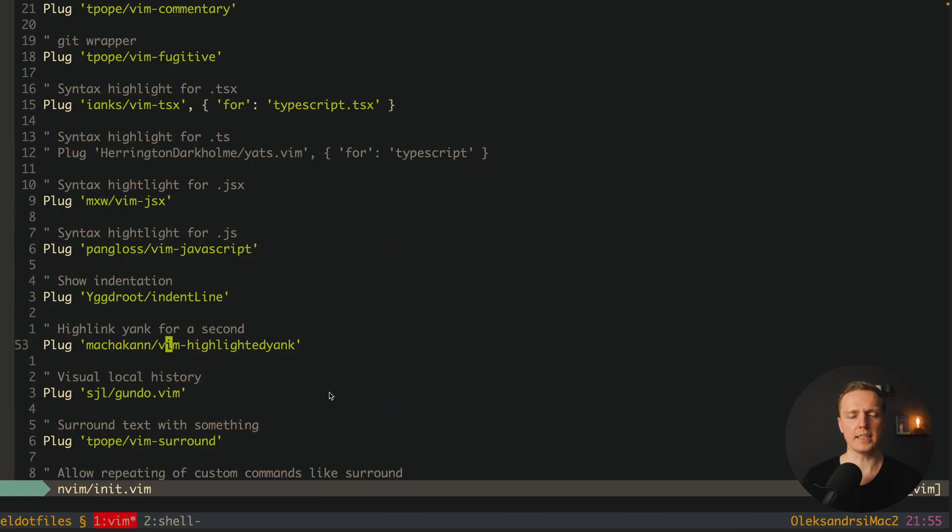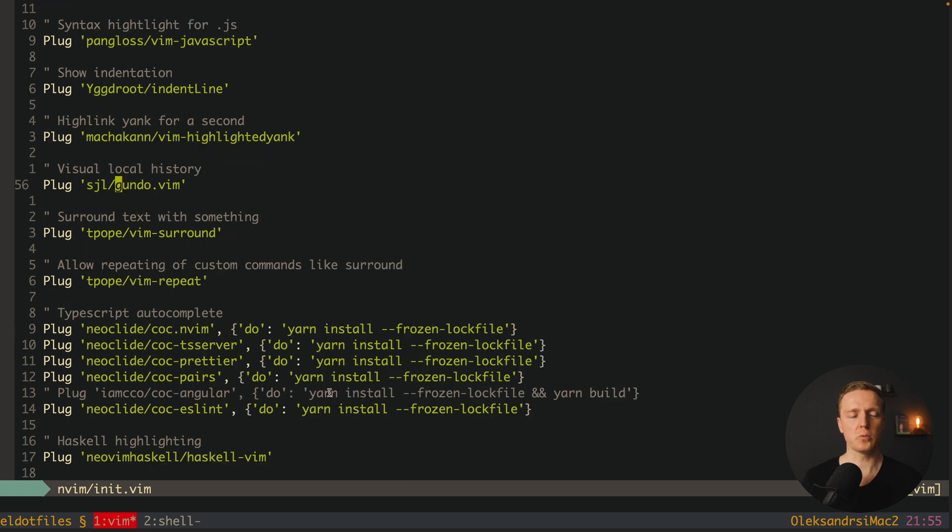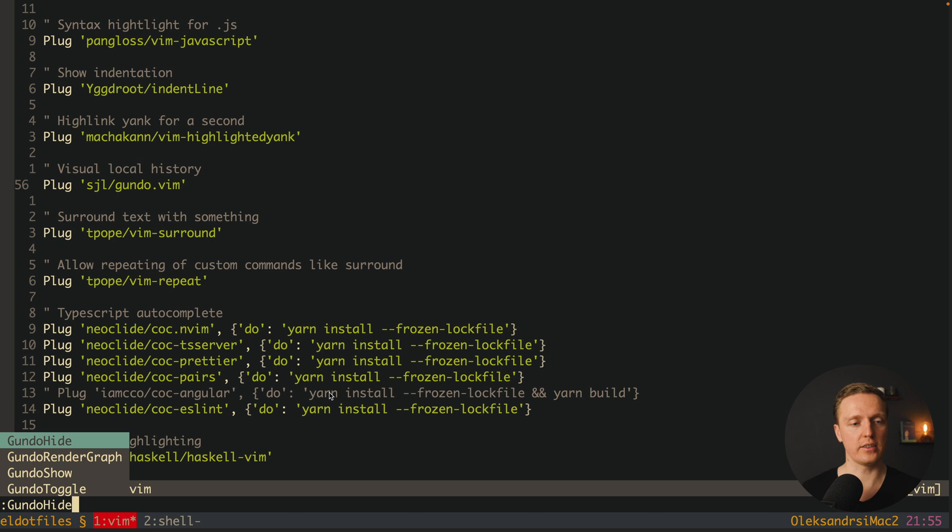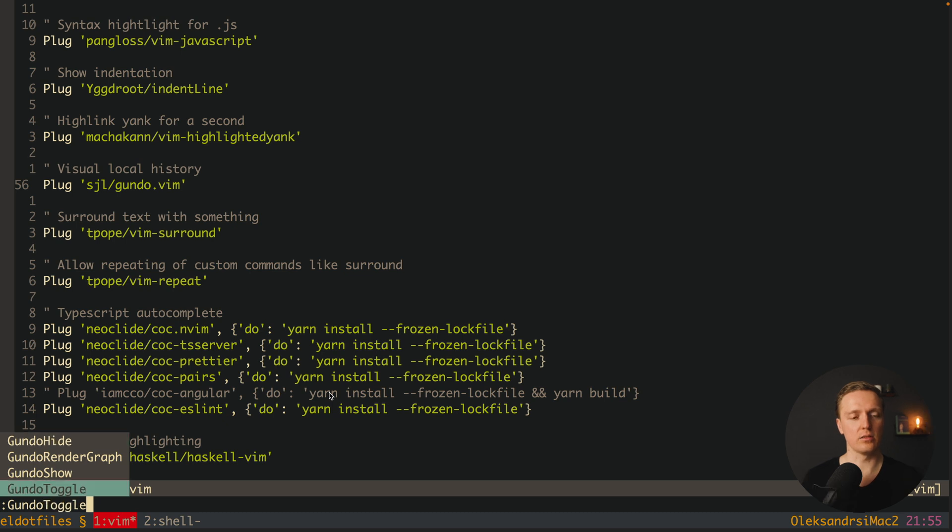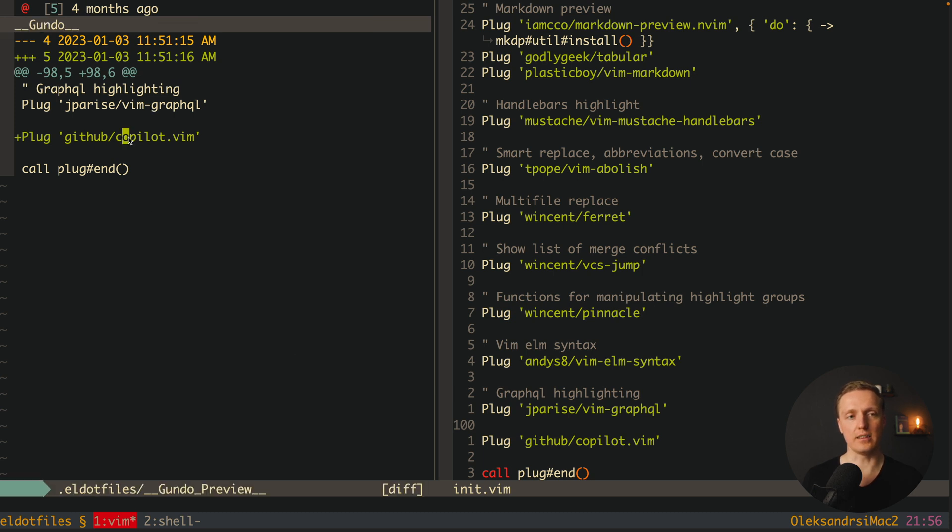Highlight yank package is the package which highlights when you're copying something so you know that you successfully copied it. Undo package will show you all your local changes that you did. For example I can write here undo toggle and I'm getting here the split with all changes that I did. Here I have just a single change four months ago and here I added copilot.